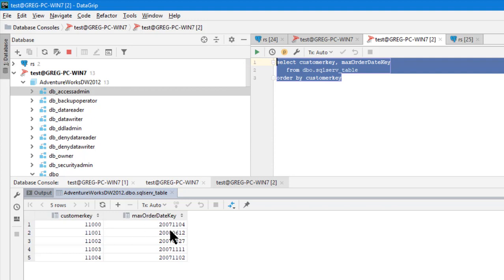So just envision that this customer buys maybe several products over a couple of years. And you want to know when the last time they bought, the very last time they bought a product or ordered a product in this case. And then we're going to see how many orders they purchased within six months prior to that max date. So it's not six months back from today's date. It's six months back from their specific max order date.